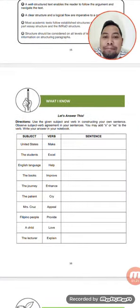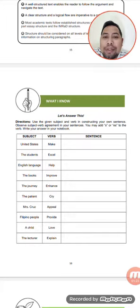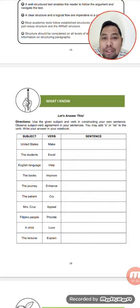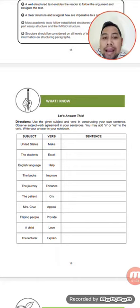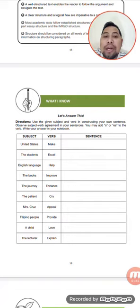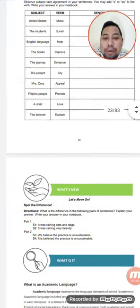Let's have an assessment here. Read the direction: use the given subject and verb in constructing your own sentence. Observe subject-verb agreement in your sentences. You may add S or ES to the verb. Write your answer in your activity notebook.